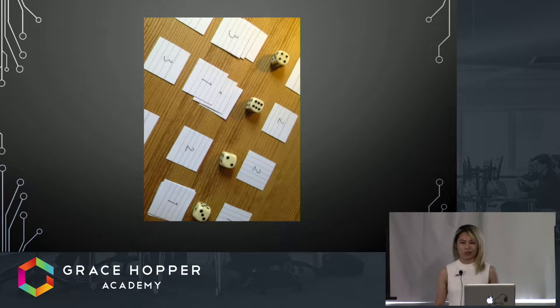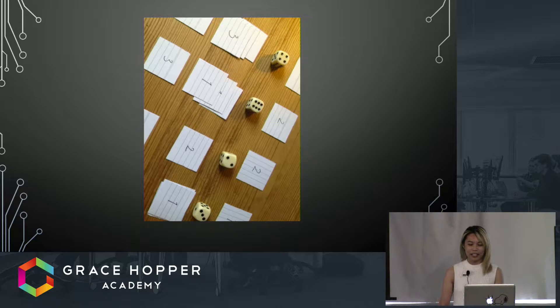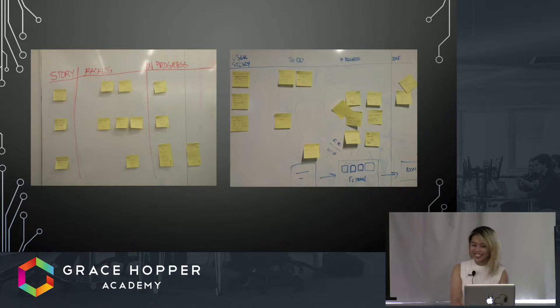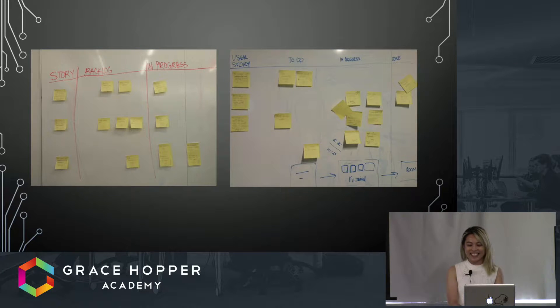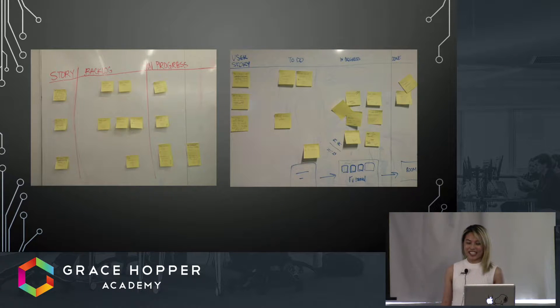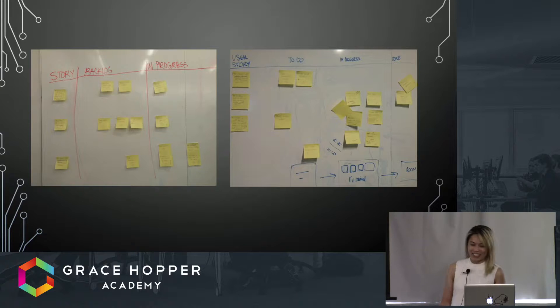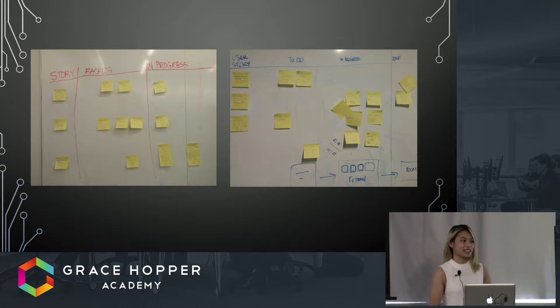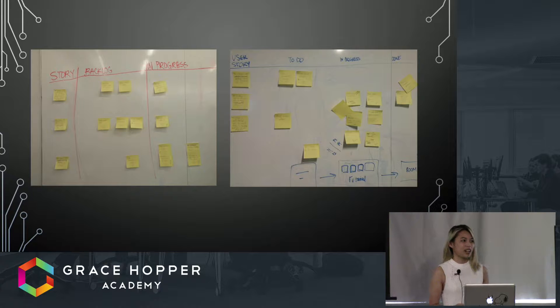More often than not, game development can look like this. Does this look a little familiar? This is a picture I took of user stories for a final project in a game dev class.